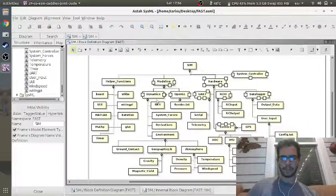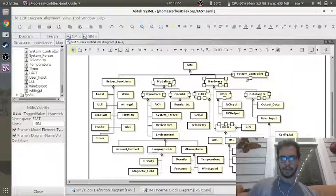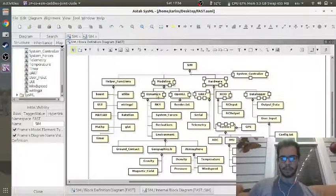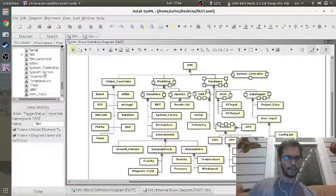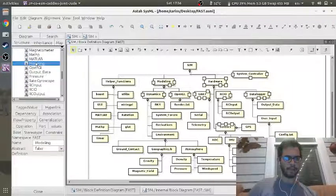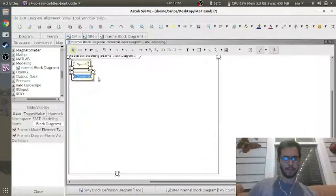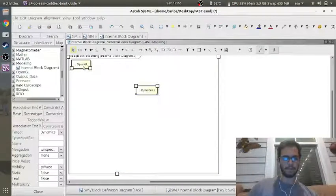I just finished putting ports on the next level. After SIM, the next level is UART, RCIO, sensors, and data logger. Data logger is going to have four inputs, sensors three, RCIO two, and UART four. The modeling block: OpenGL is going to have two ports and dynamics is going to have two. Modeling is easy — let's try that one first. If I go to modeling, right-click, and say create an internal block diagram, it should pop up with dynamics and OpenGL, which is very convenient.